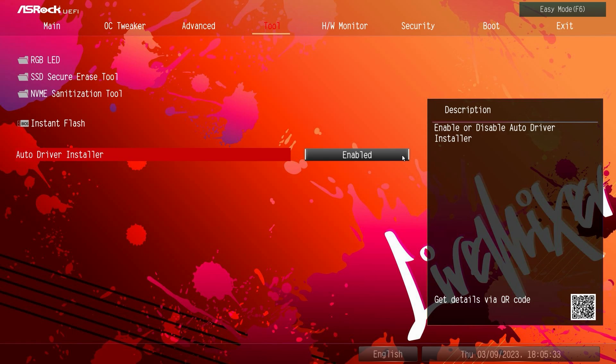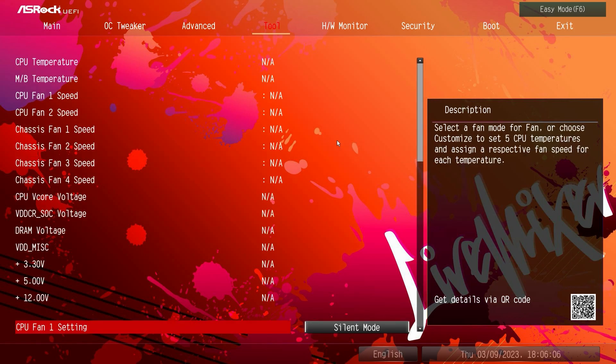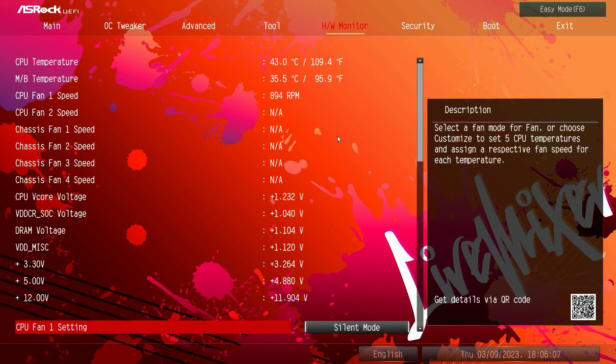And then you have the auto driver installer. So what this is going to do is that when you install Windows for the first time, you're going to get a little pop-up that's going to say do you want to install the auto driver installer. And this is really great because it's going to install all of your drivers super easily, so you don't have to download them one by one off the ASRock website. I do definitely encourage this, I know some people are freaked out about it, but I would definitely encourage this because it just makes installing all of your drivers on that initial first boot extremely easy. So you can enable or disable that.